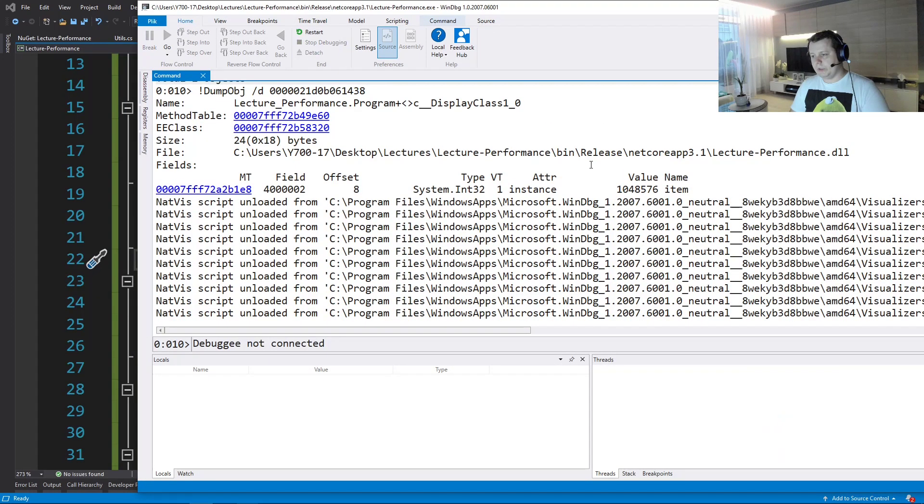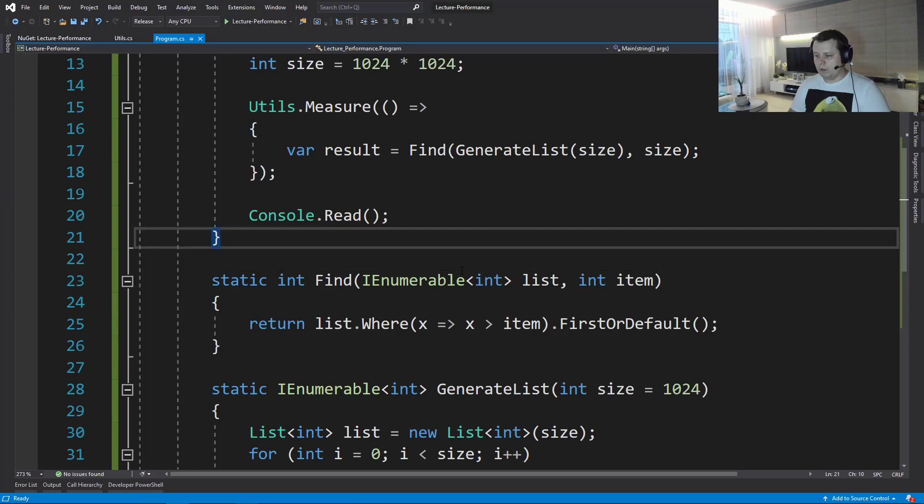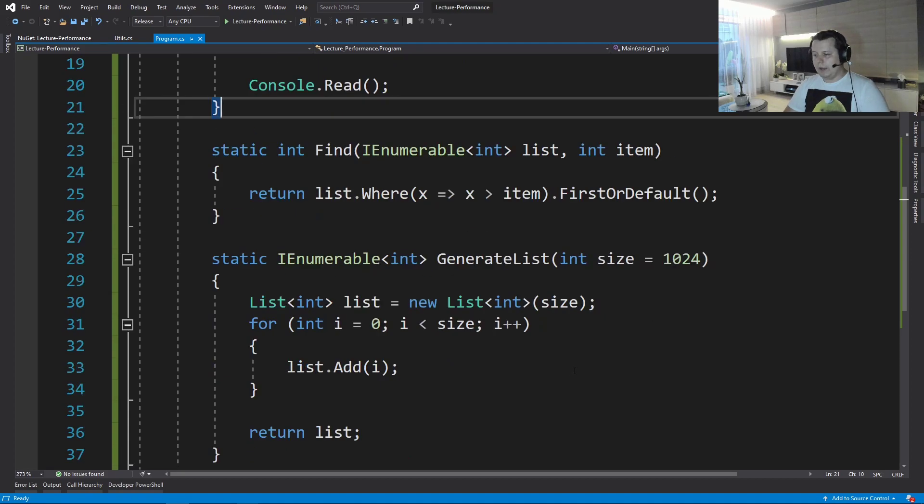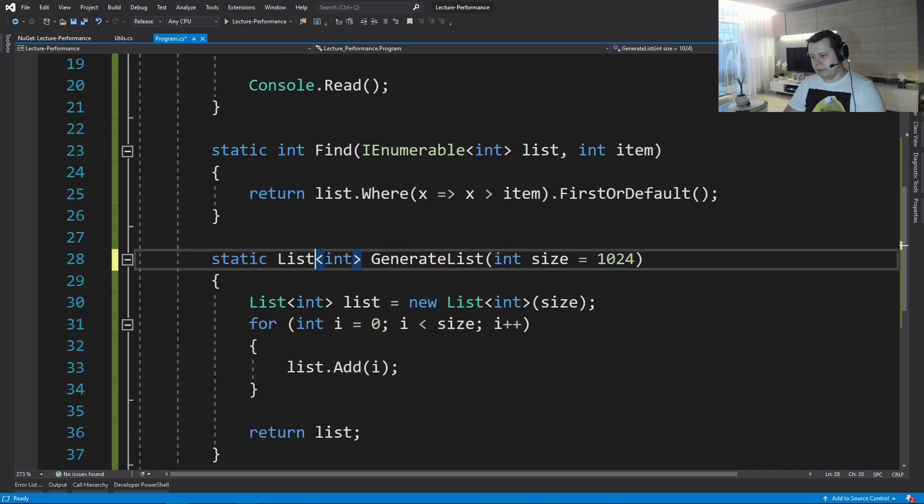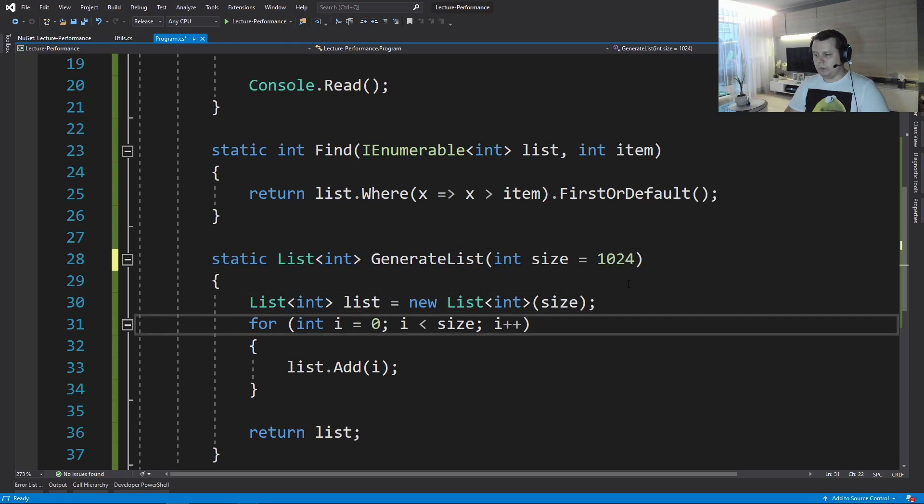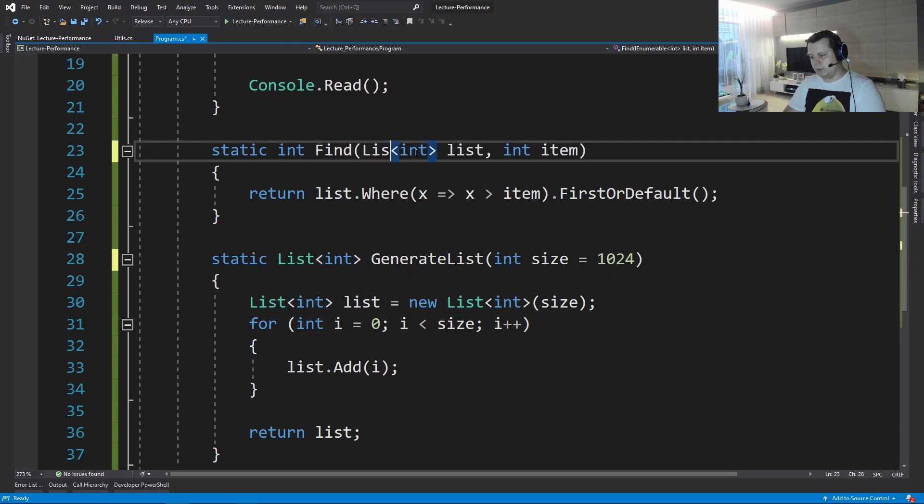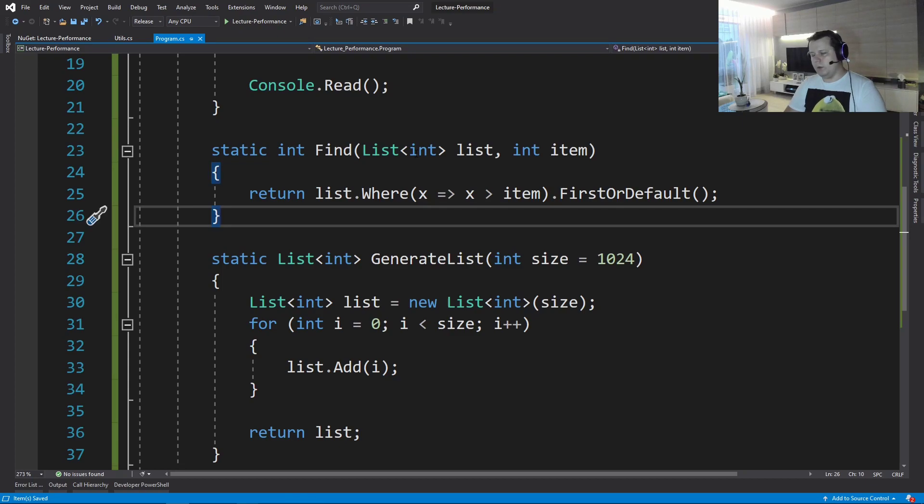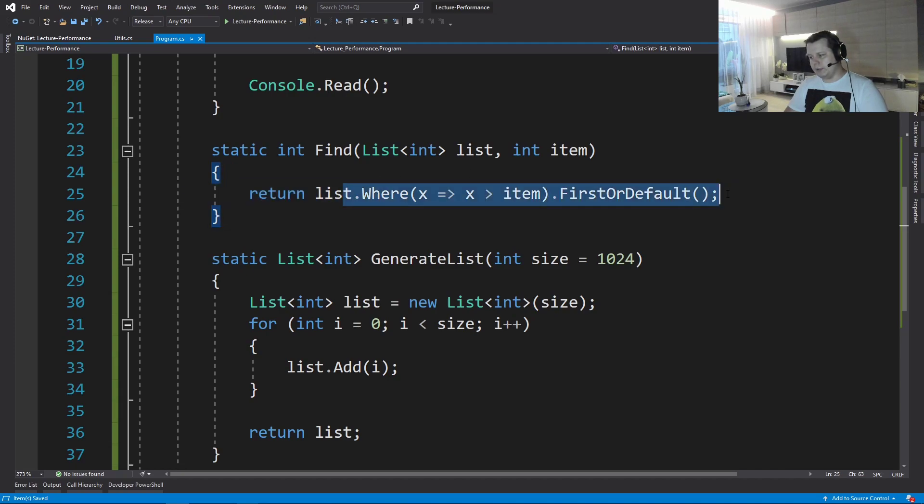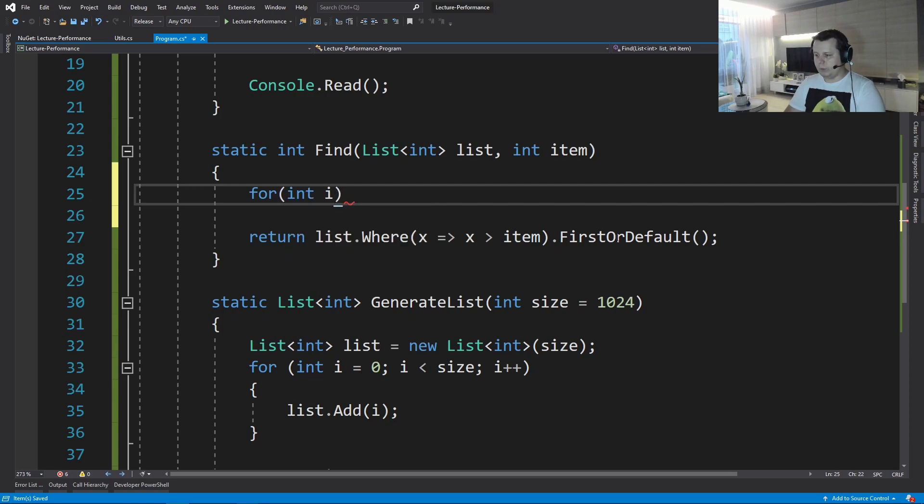Okay, so how do we deal with the problem? So we know that we have this method called Find here, we have this GenerateList, and already I told you that if we're gonna operate on more concrete types, we're not gonna allocate stuff on the heap, especially iterators. But we can optimize this as well. So we can just settle for a simple loop, for example.